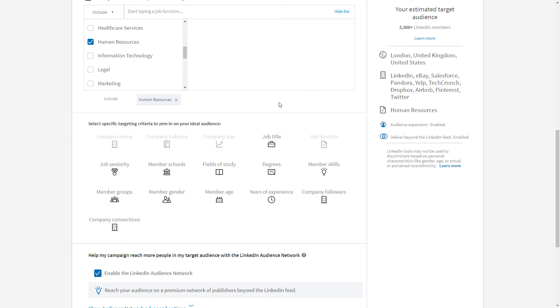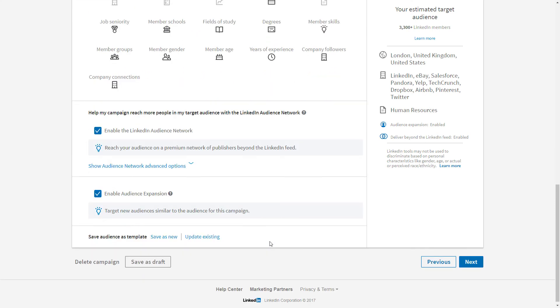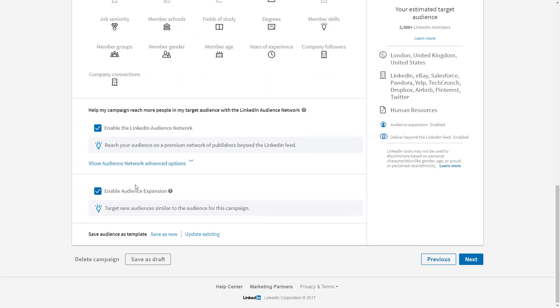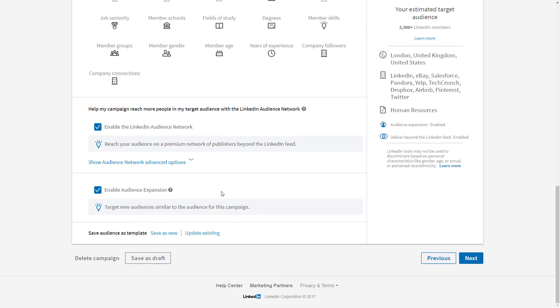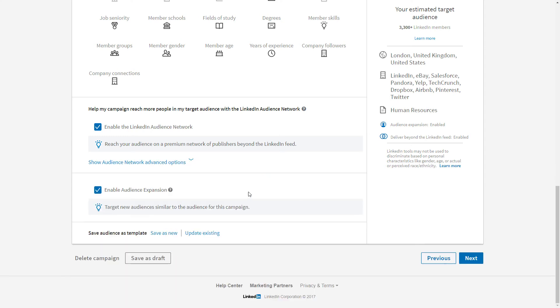We can decide to expand our audience beyond LinkedIn. Similar to Facebook Audience Network, we can enable the LinkedIn Audience Network to target LinkedIn users on other websites. We're also able to expand our audience using some learnings from LinkedIn itself if we want. Best to leave both of those checked unless you want to exclude particular types or categories from the audience network to maybe protect your brand, or indeed add a block list if there are specific websites that you know are on the LinkedIn Audience Network that you don't want to show within your campaign. You can add them here. Let's move on to the next stage.